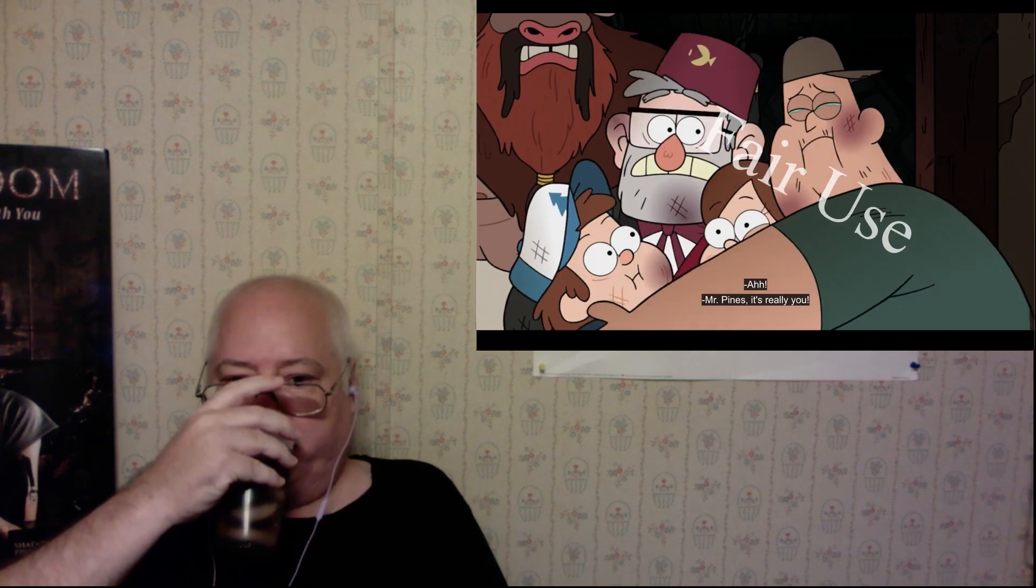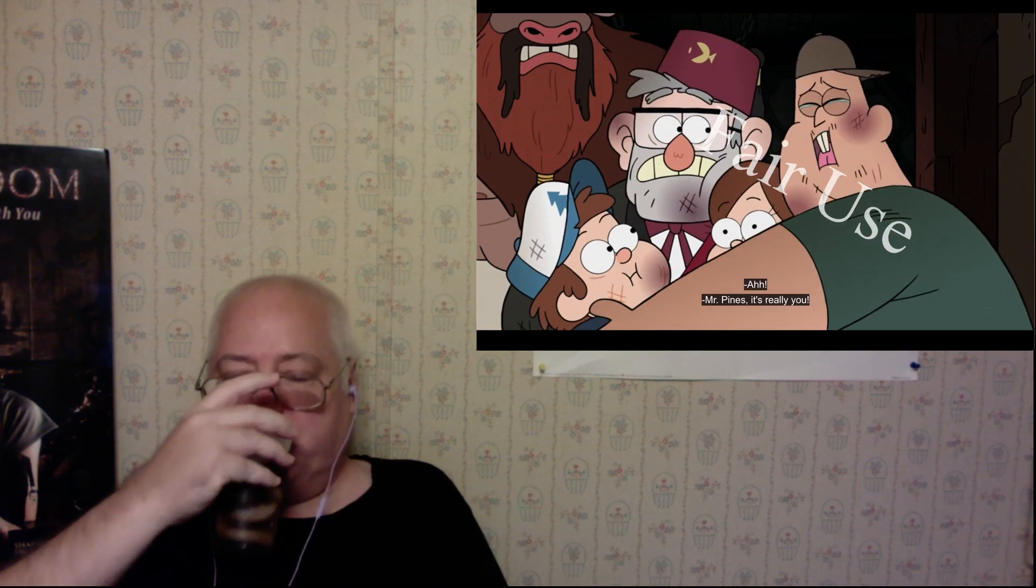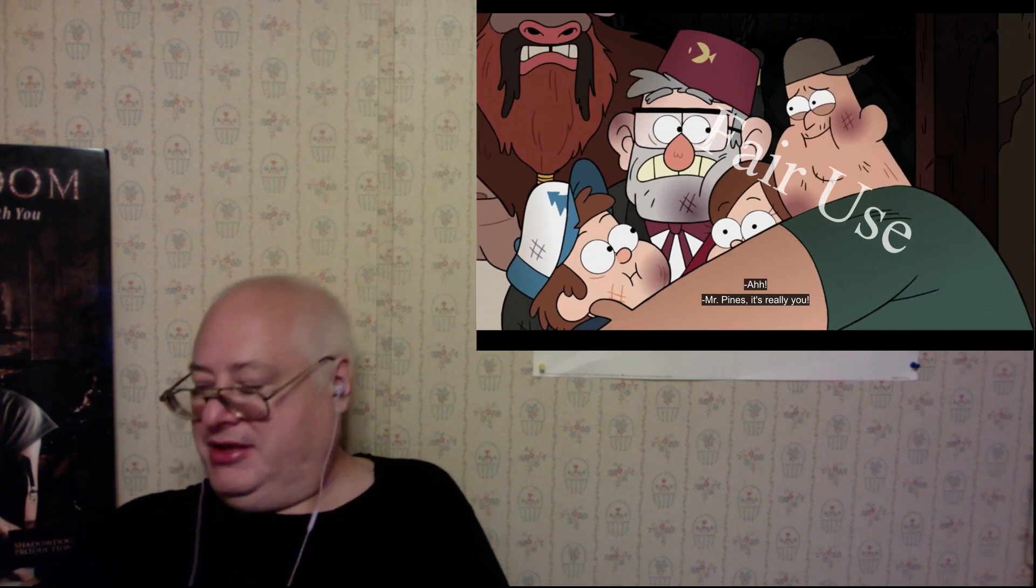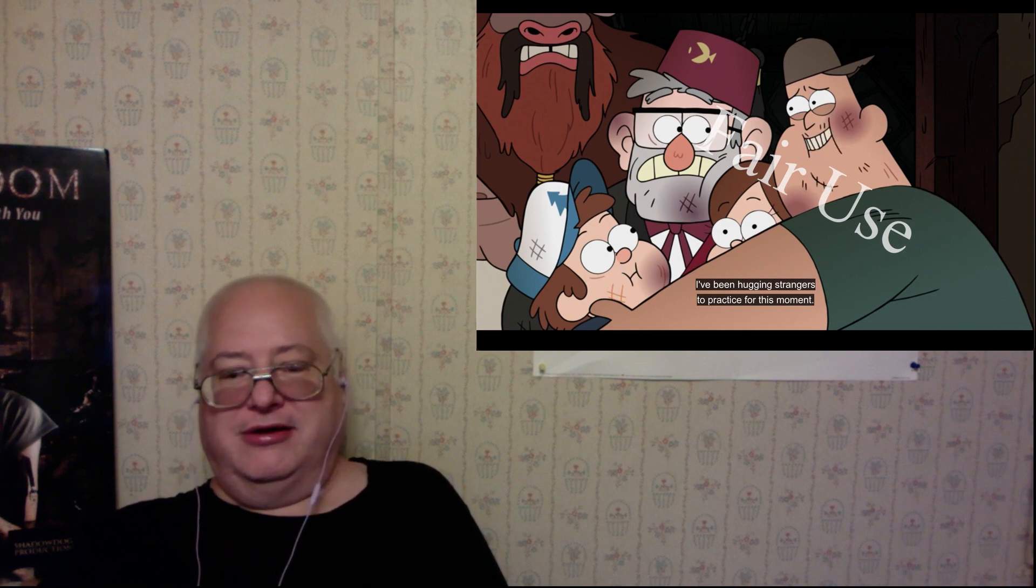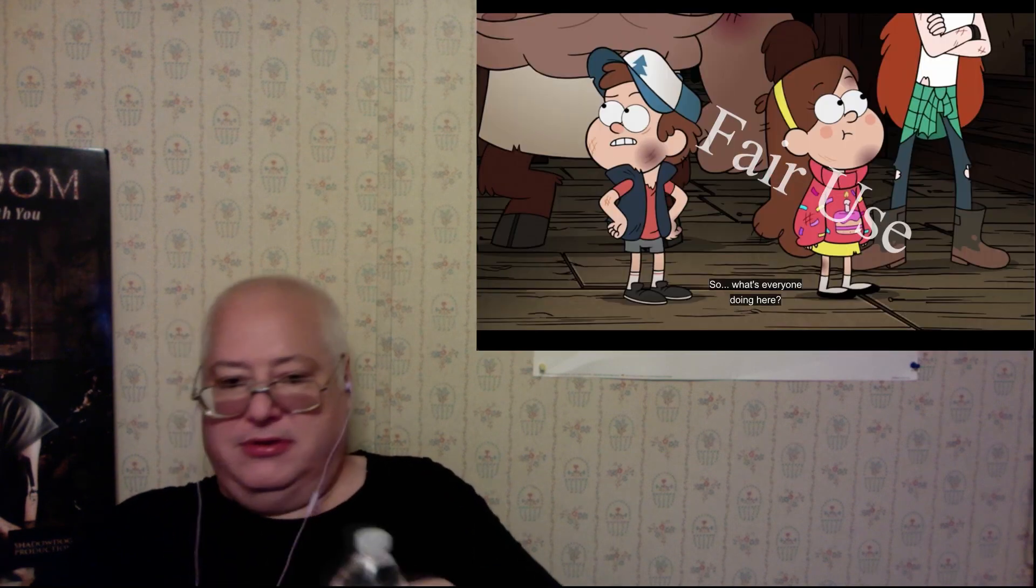It's Mr. Pines, it's really you. I've been hugging strangers to practice for this moment. Yes, you have.